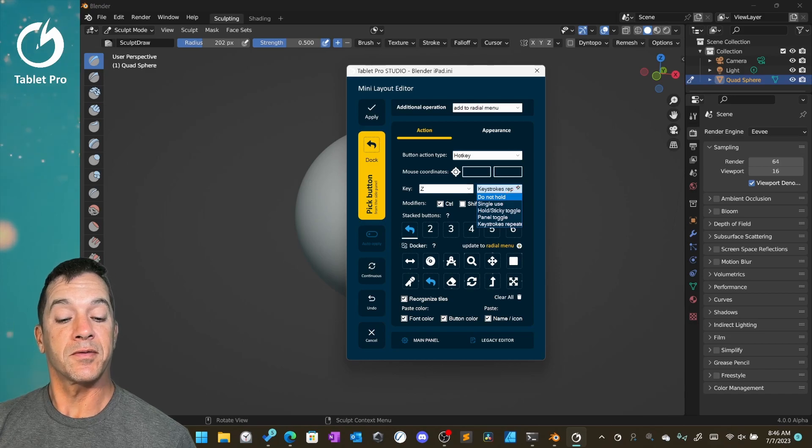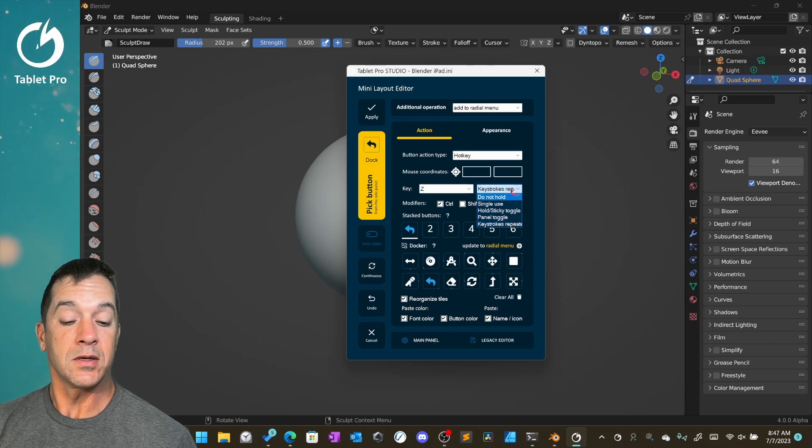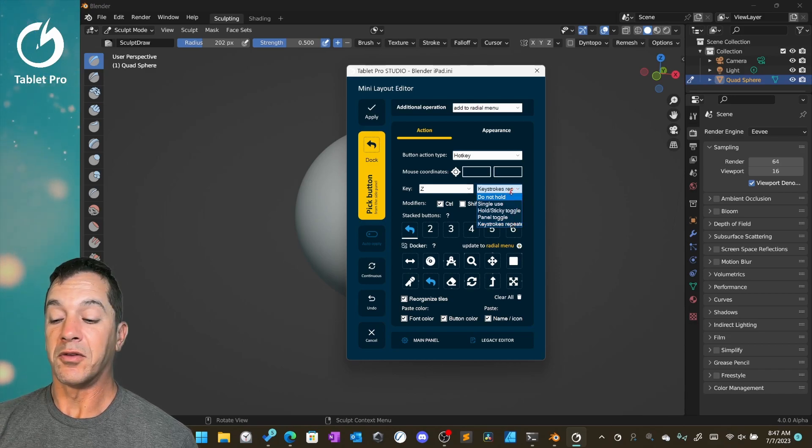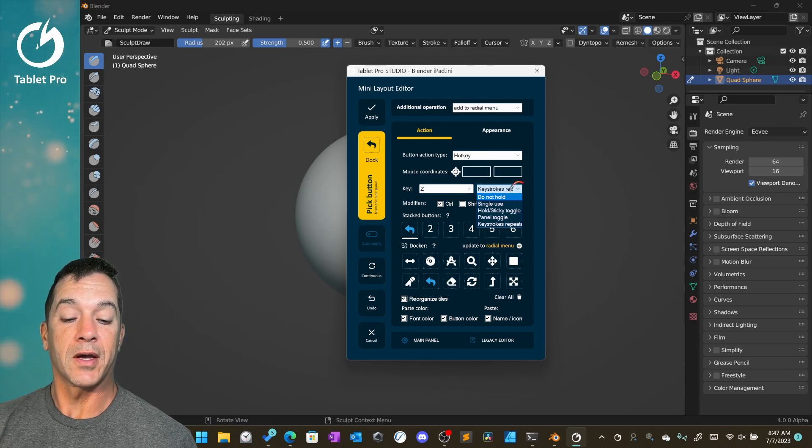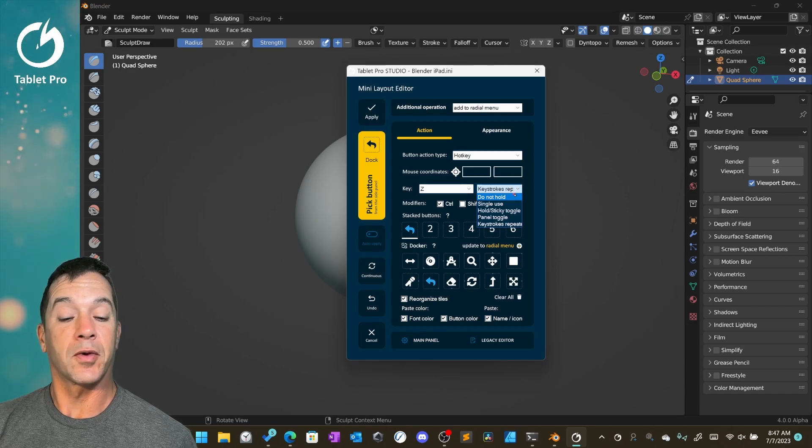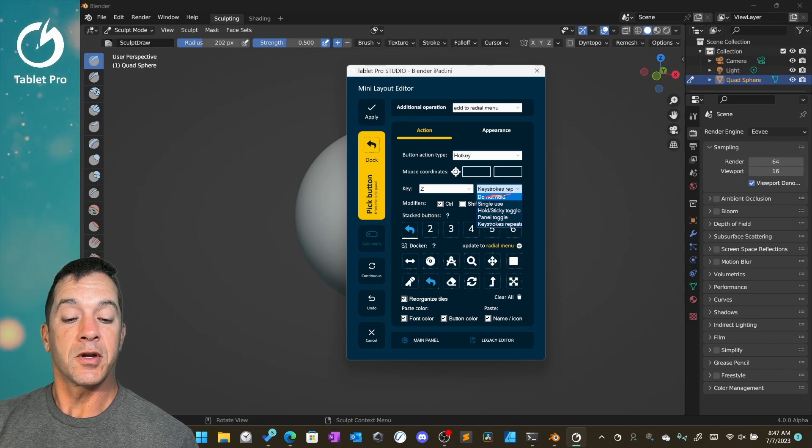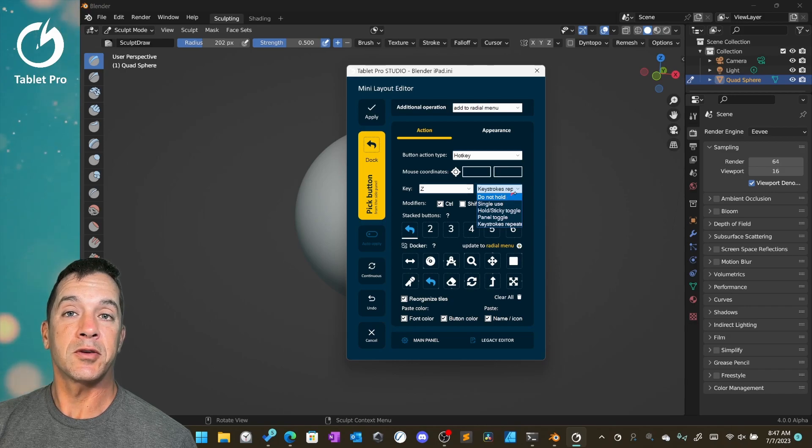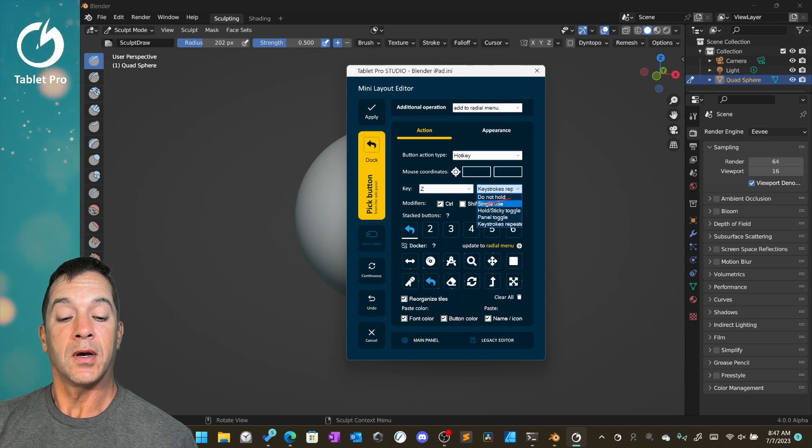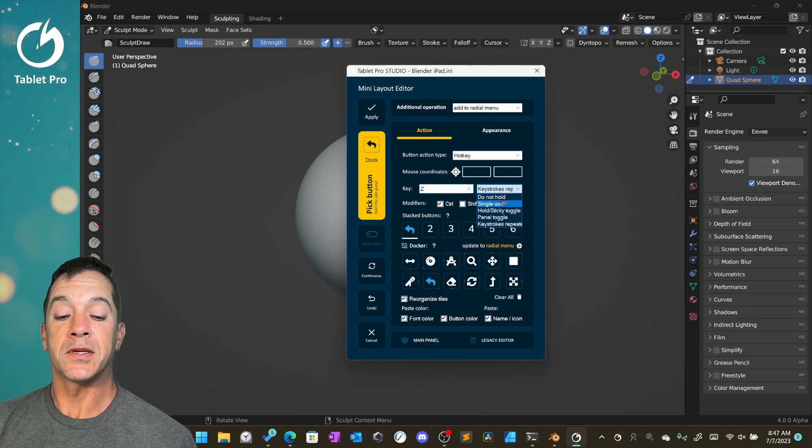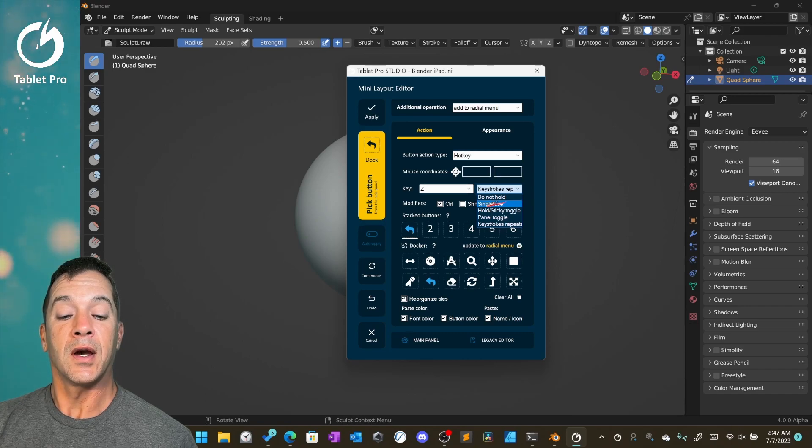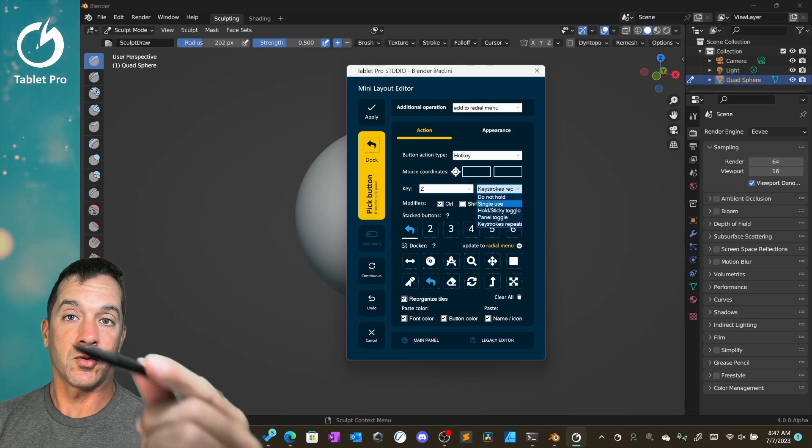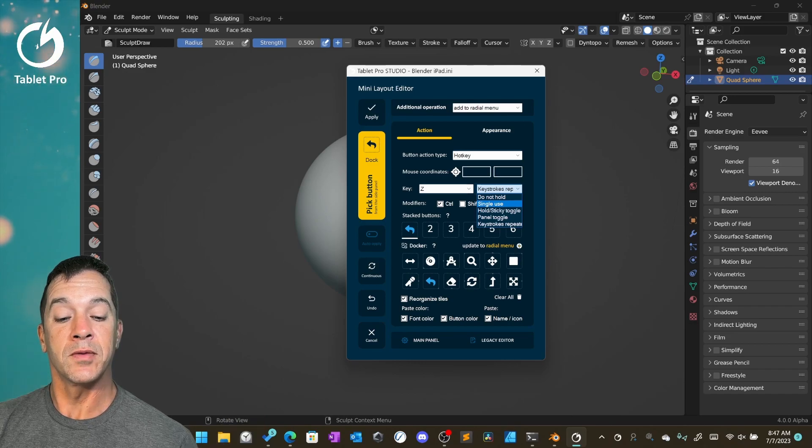There are five different modes. Currently, we may be adding another mode to help with support of iPad usage for the radio menu. Do not hold is going to send it one time, just like you tapped the keyboard once. Single use means it's going to hold it down until you stop using the stylus or you pull the stylus away from the screen.